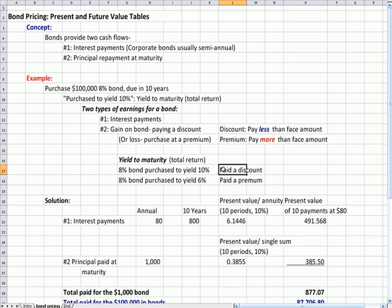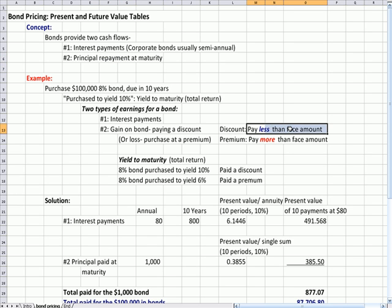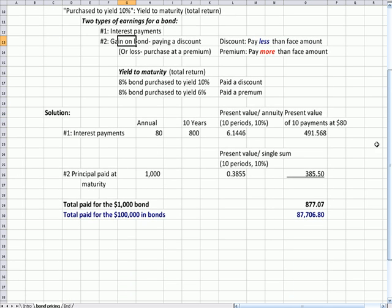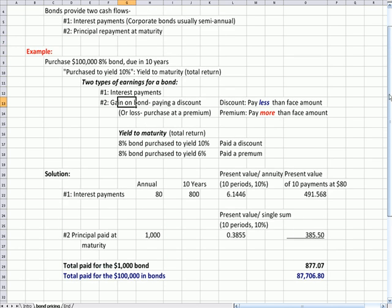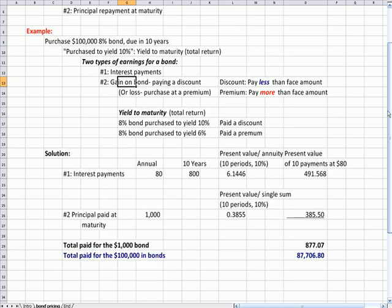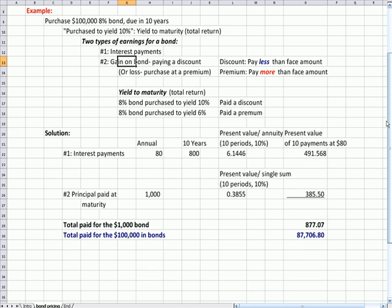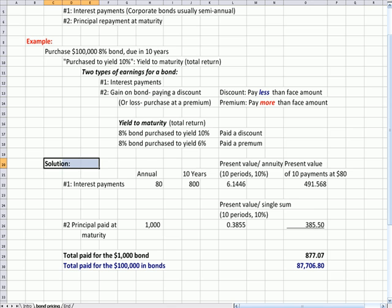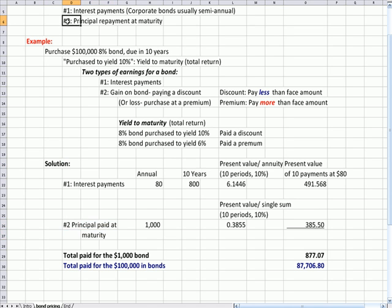With the discount bond, at maturity, you're going to get back more than you paid because you paid less than the face amount and you're going to have a gain. Now here's the part that I really don't care for that's on the CPA exam. The solution to how much did the person pay for the bond—assume that you're the bond buyer—how much did you pay for the bond? As we just explained, there's two flows: there's the interest payment and there's the principal that you get back at maturity.